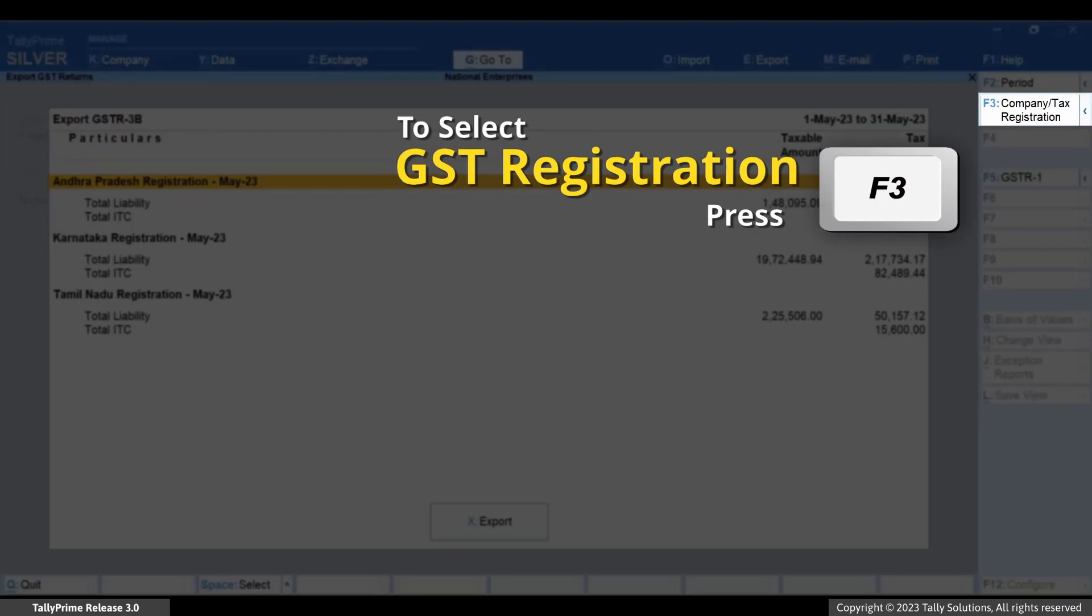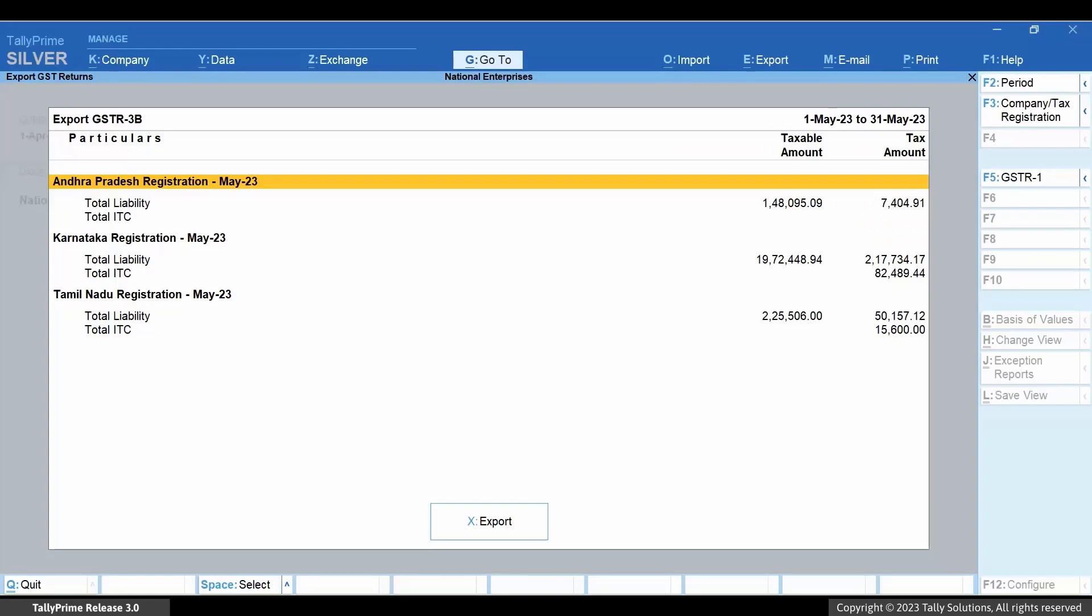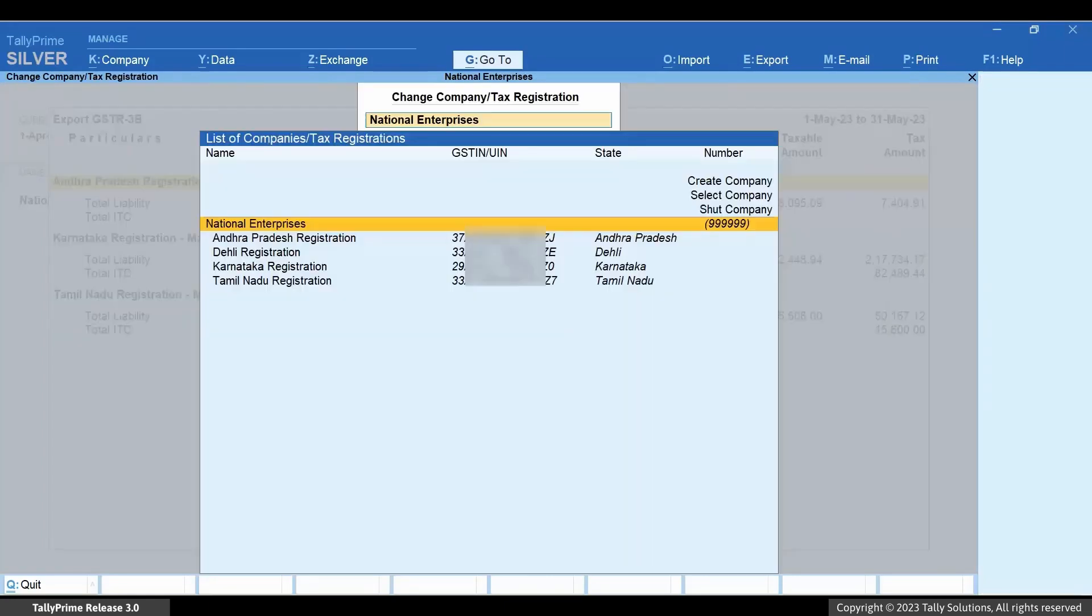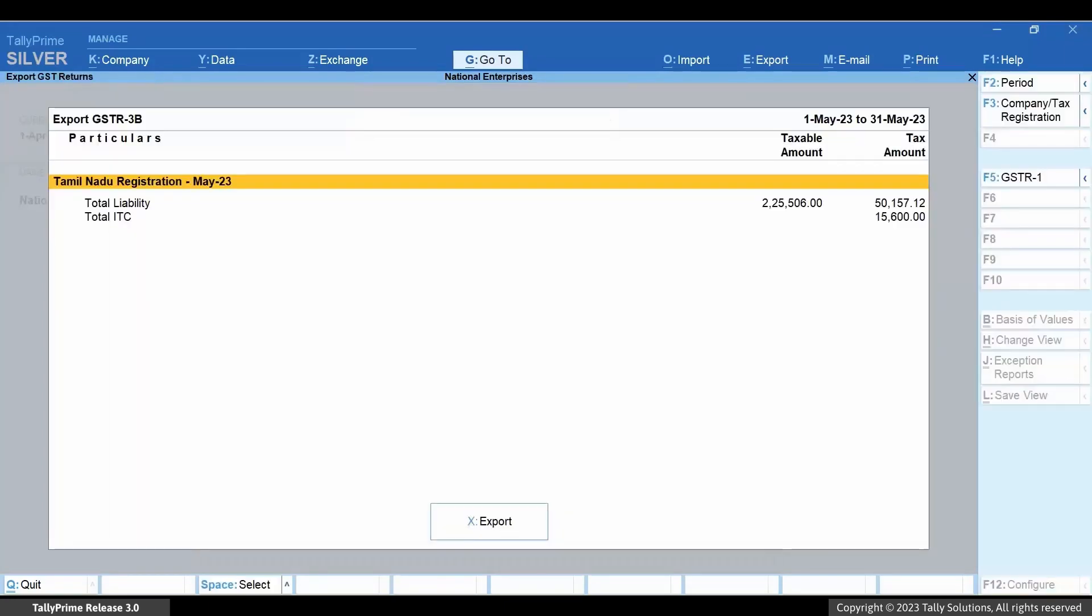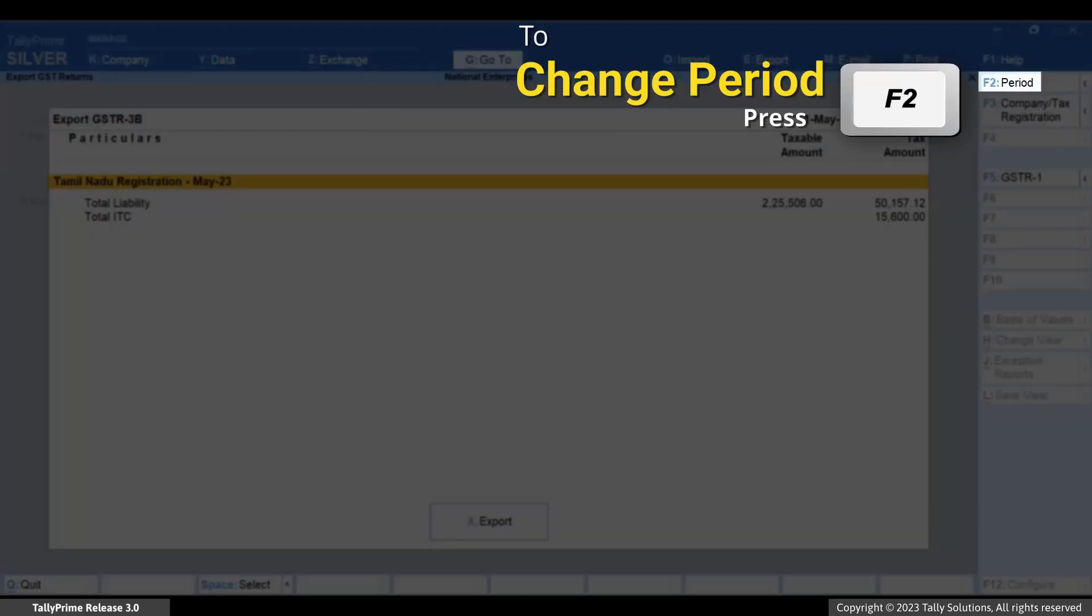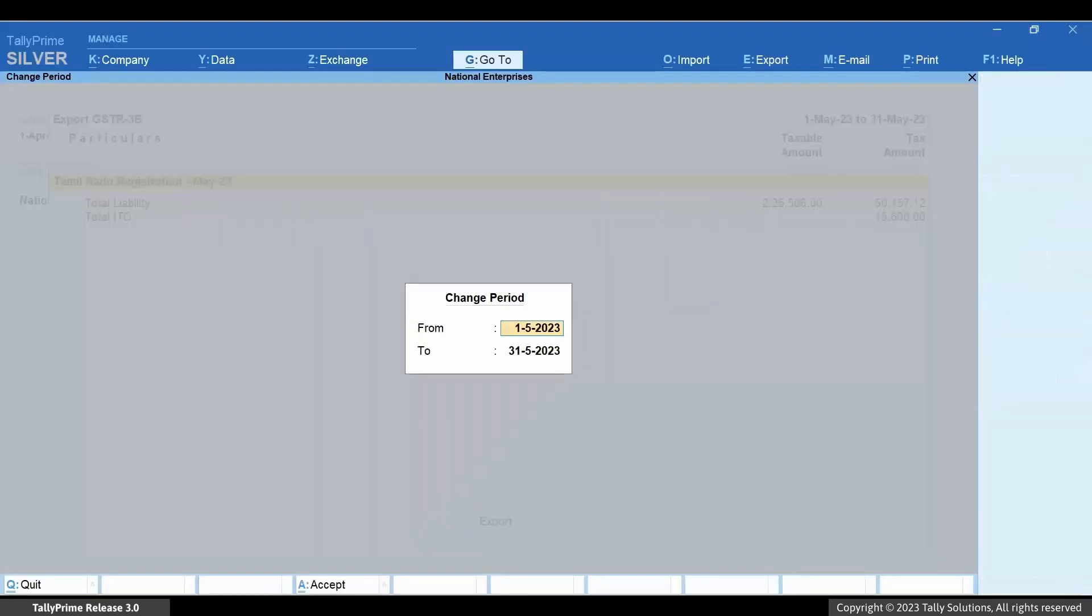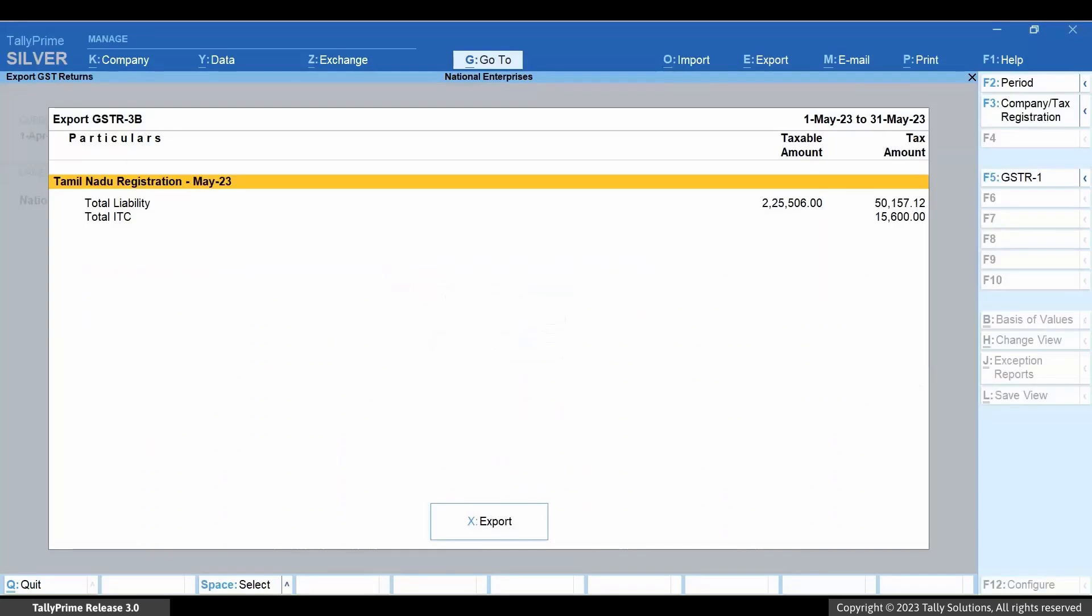Press F3 to select the GST registration for which you want to export GSTR3B and press Enter. Press F2 and enter the from and to dates of the period if needed and press Enter.